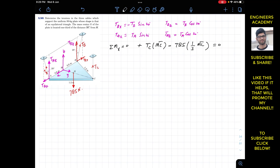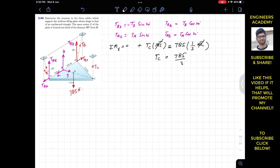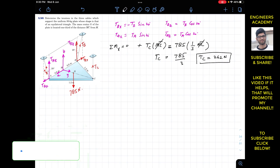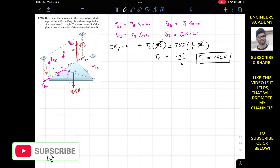Bringing the weight term to the other side and dividing both sides by MC, we get TC equals 785 divided by 3, which gives 261.67, approximately 262 Newtons. So TC equals 262 Newtons.